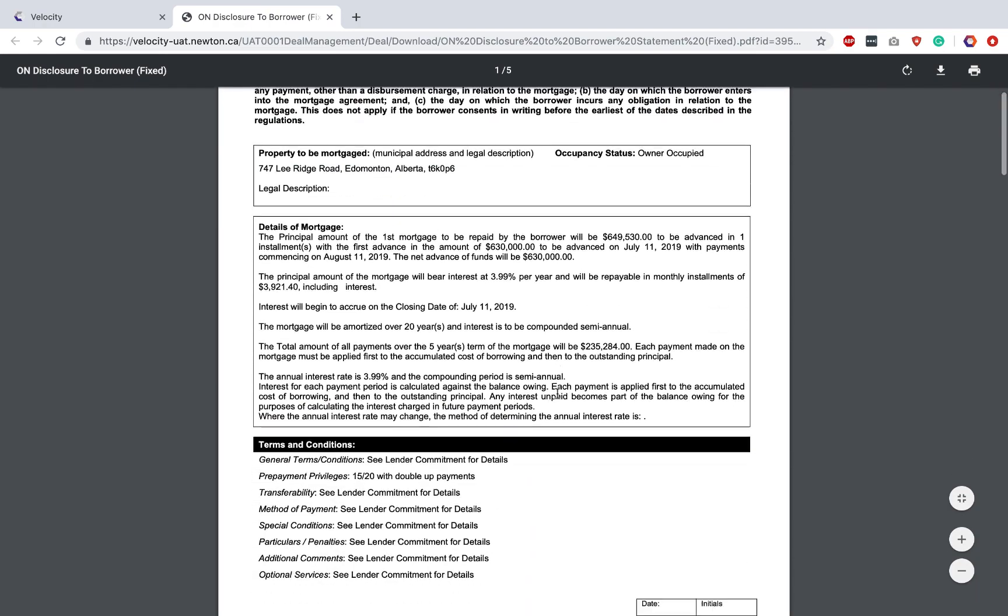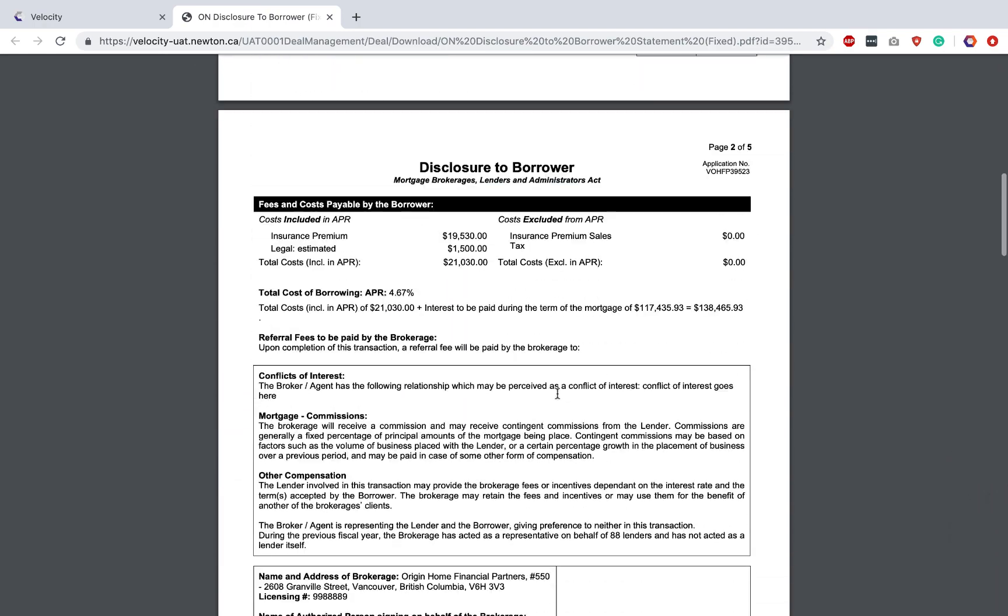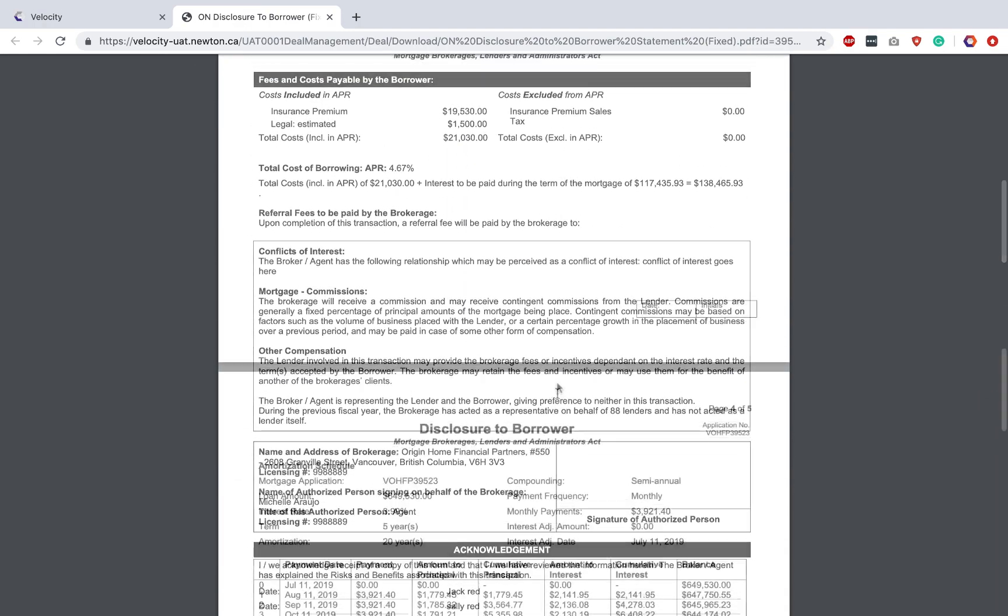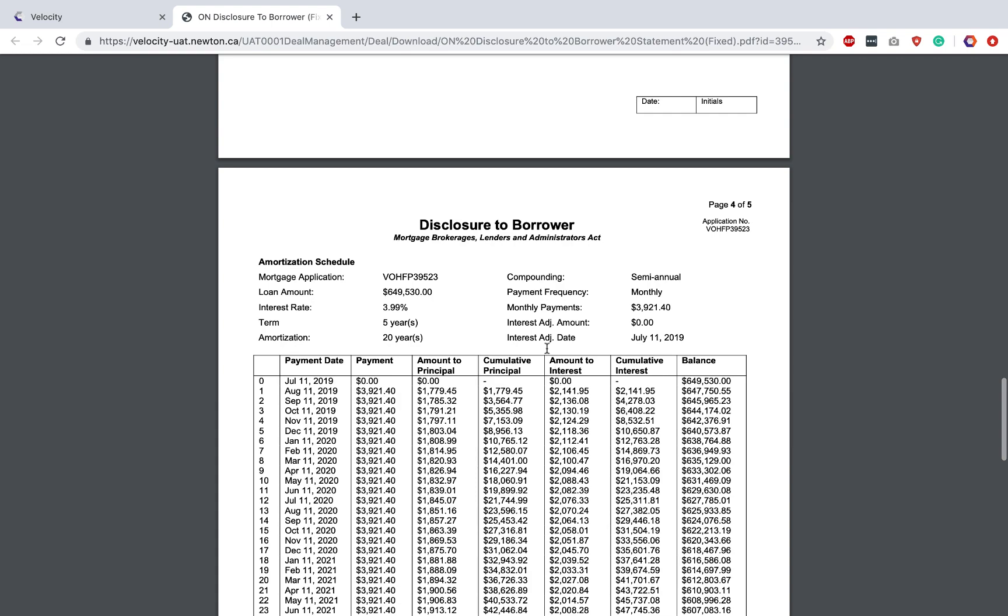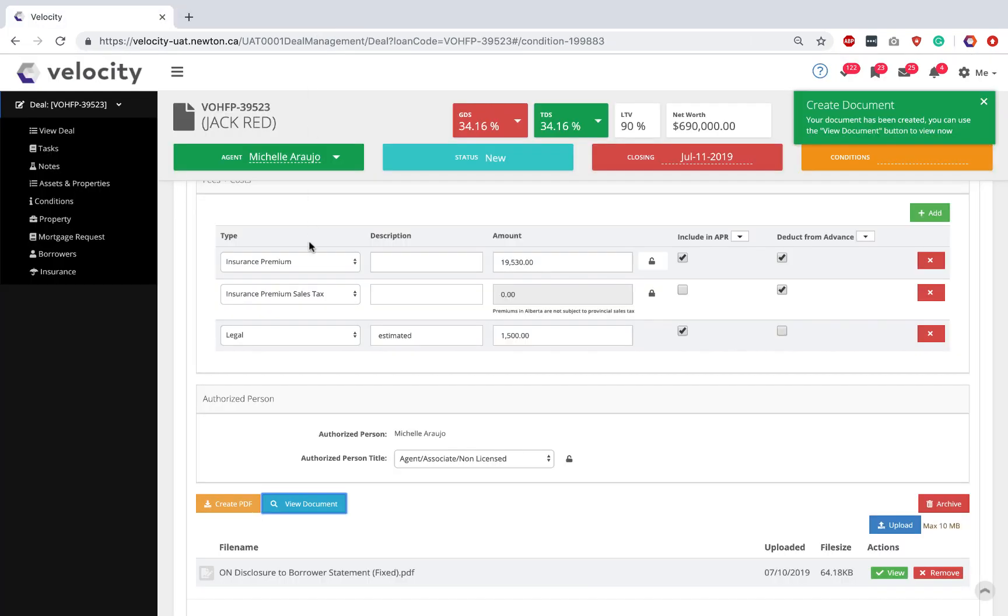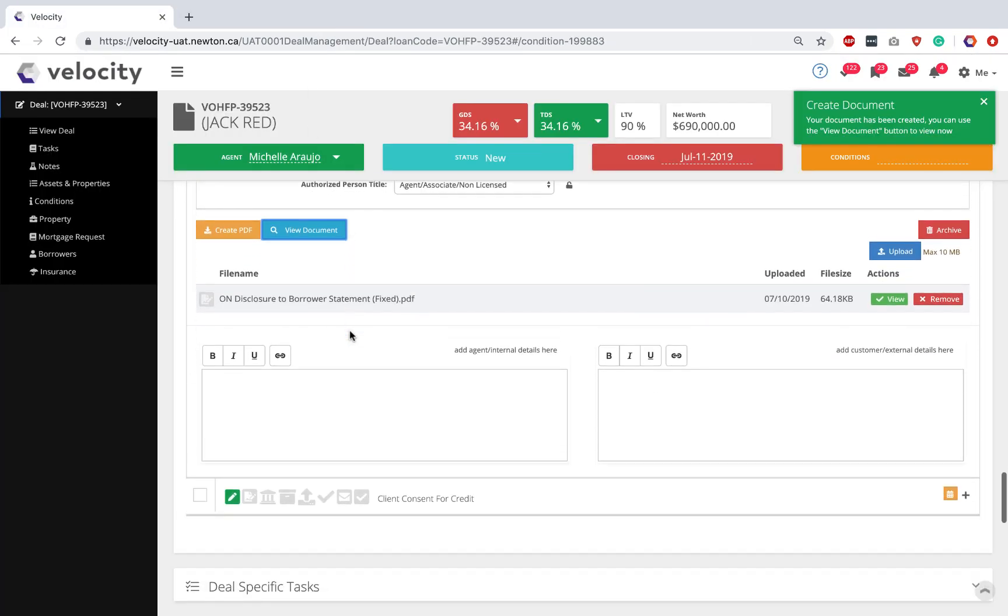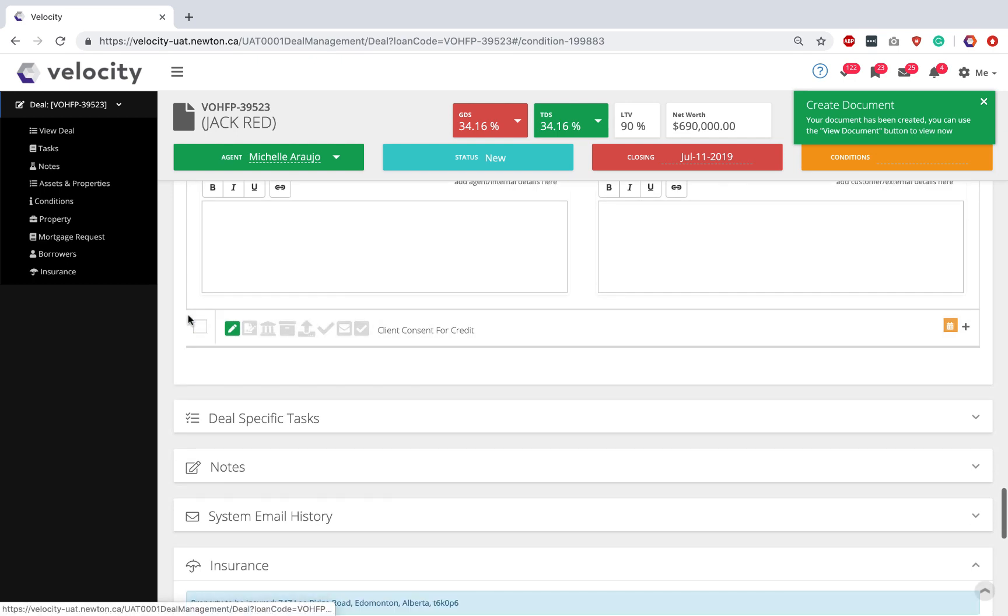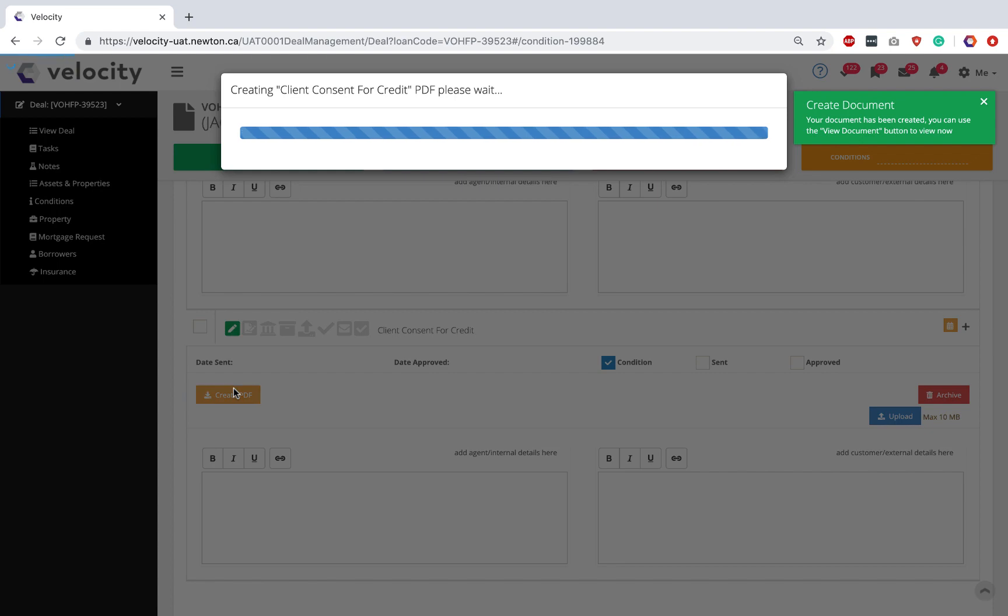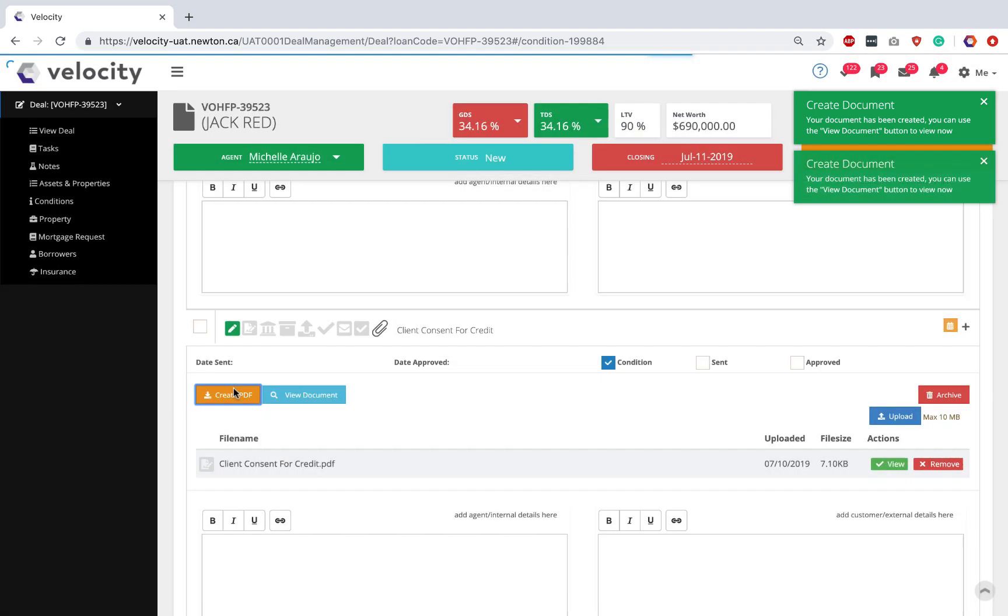And it has an amortization schedule attached. It's a two-in-one form. Close the disclosure form. Continue to scroll down to my last form, the Client Consent for Credit. Expand. Click Create PDF and you're done.